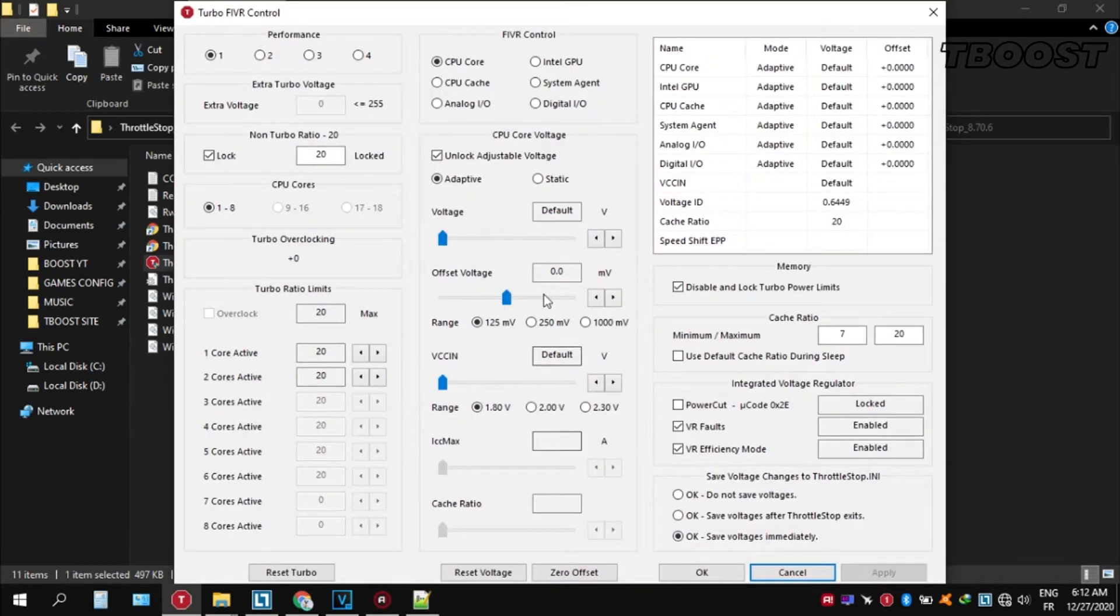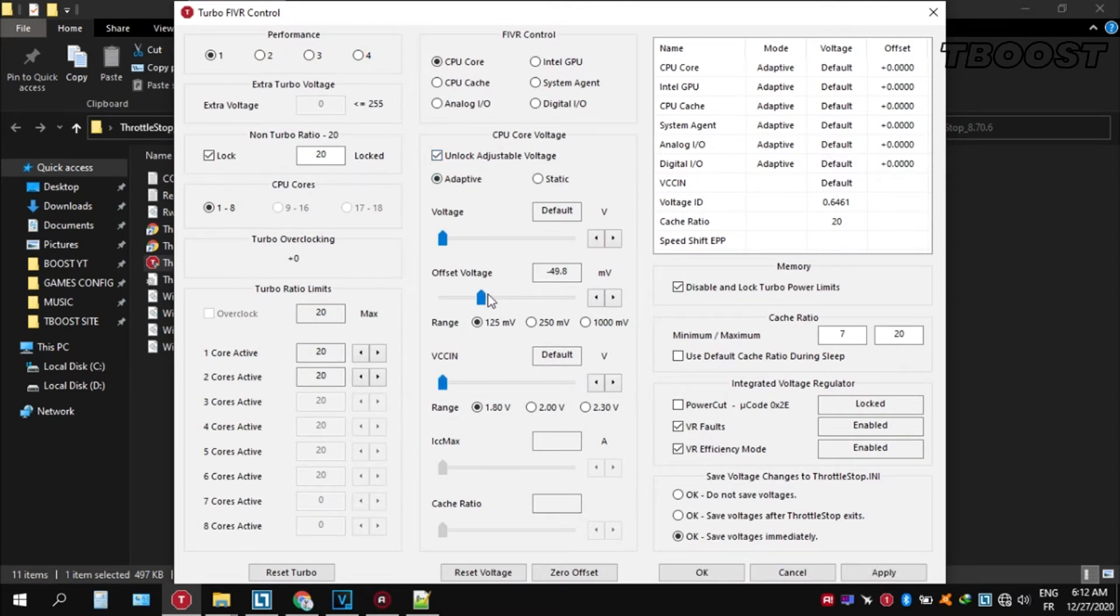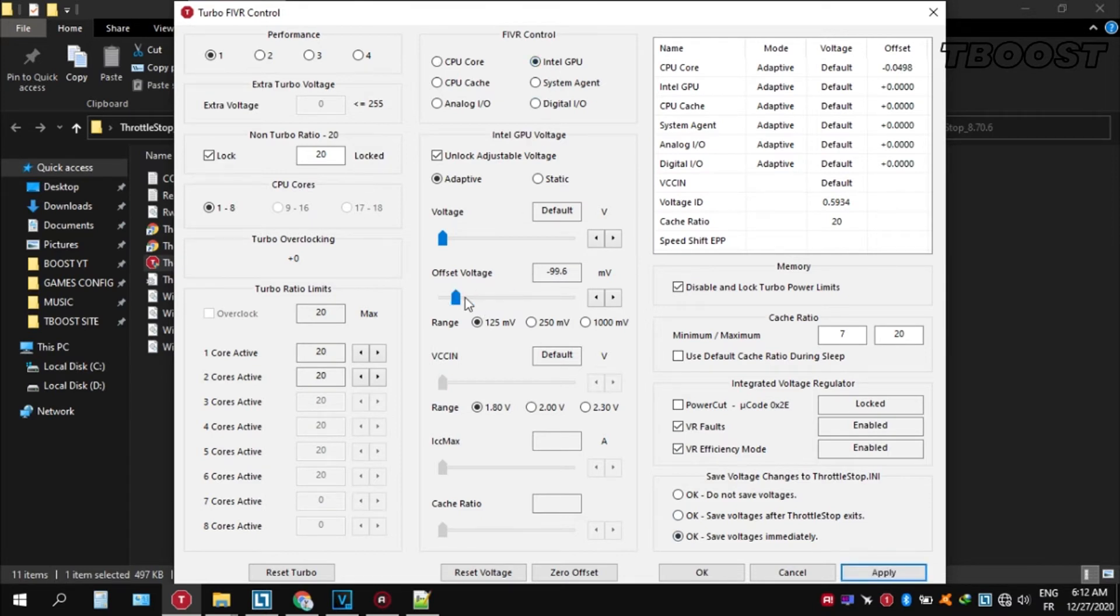Now let's start undervolting. Click FIVR, then unlock adjustable voltage and lower the offset voltage by 50. If your PC runs fine, try lowering it further. If your PC crashes, try lowering it less. You will notice that your PC runs way cooler.